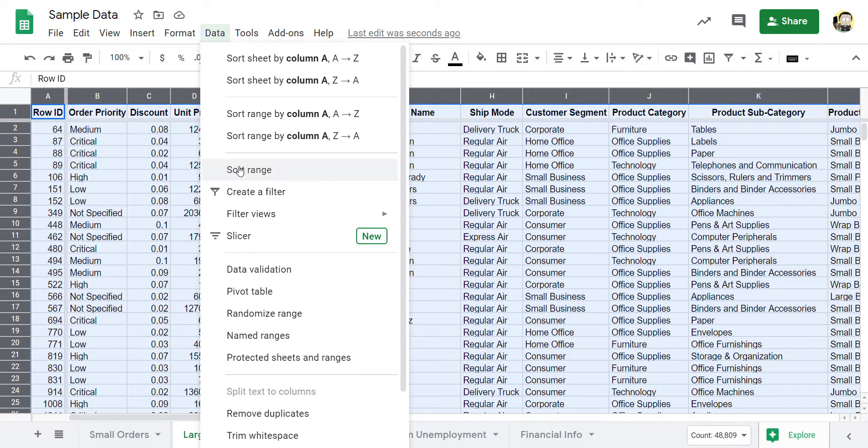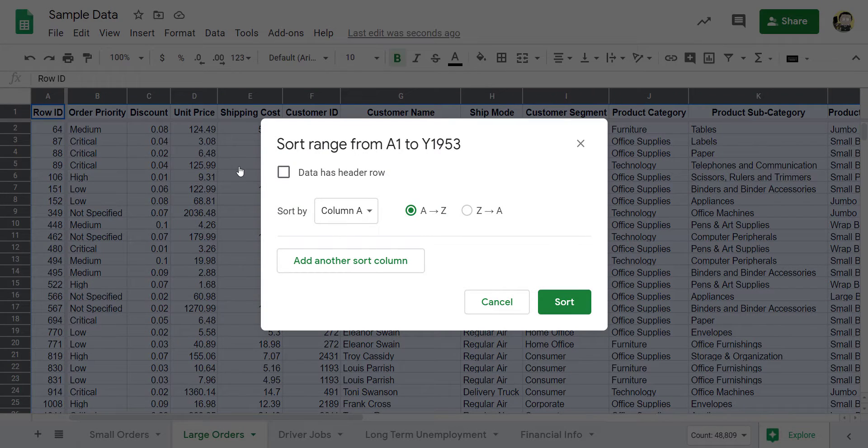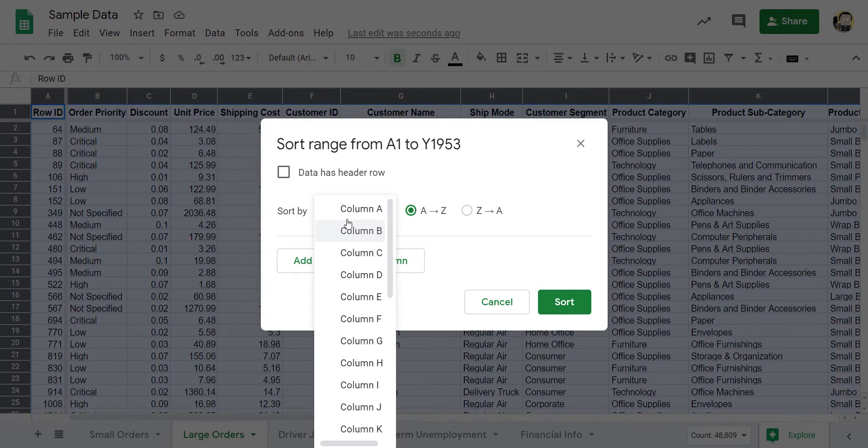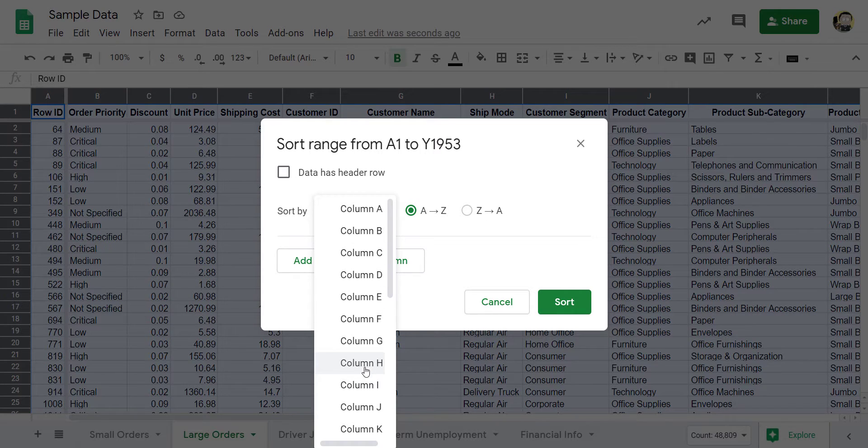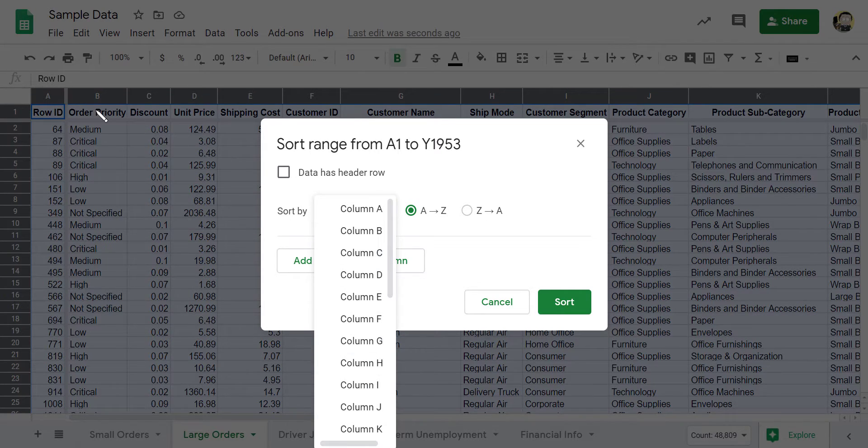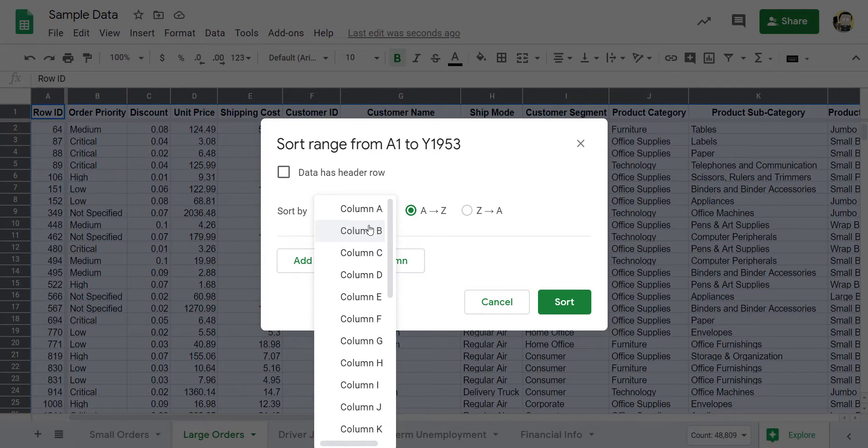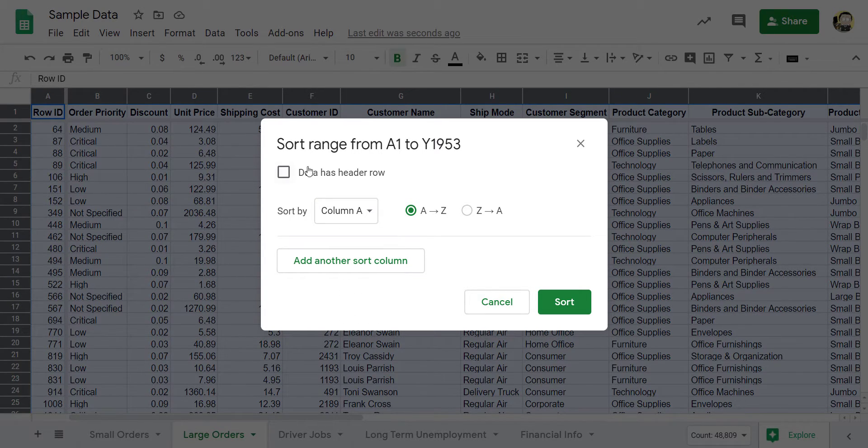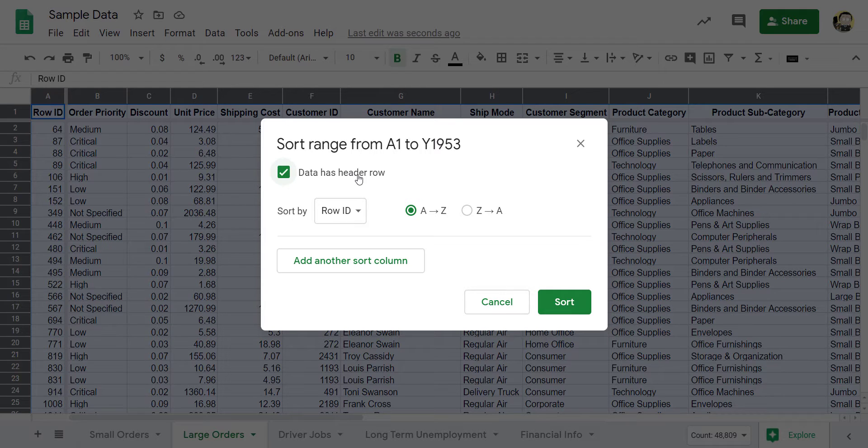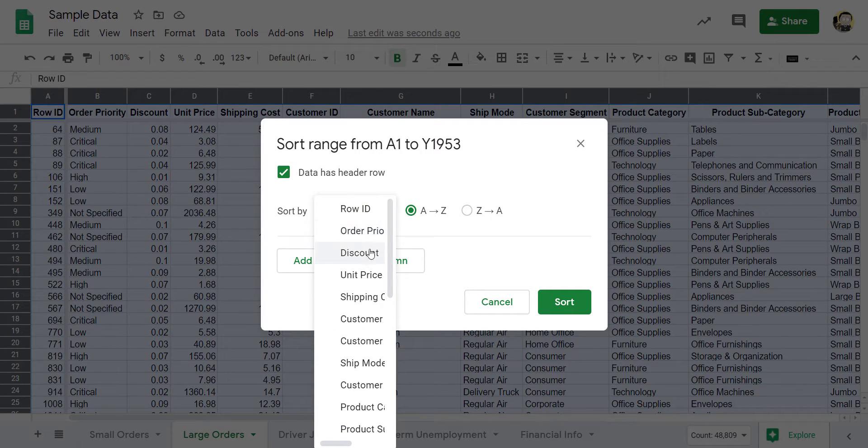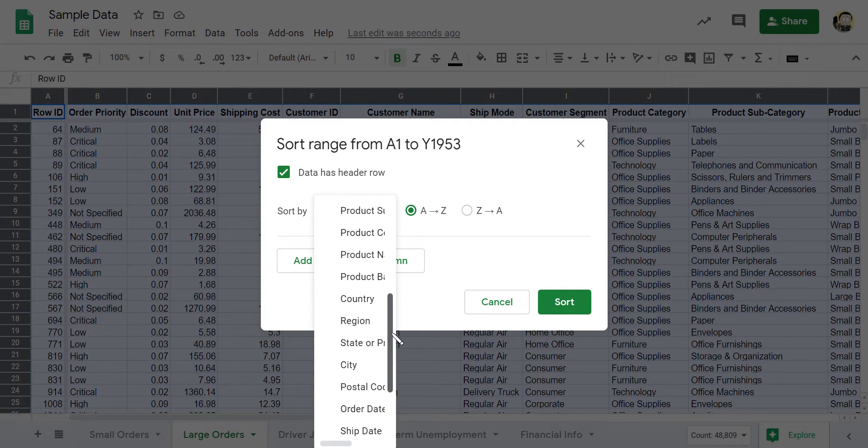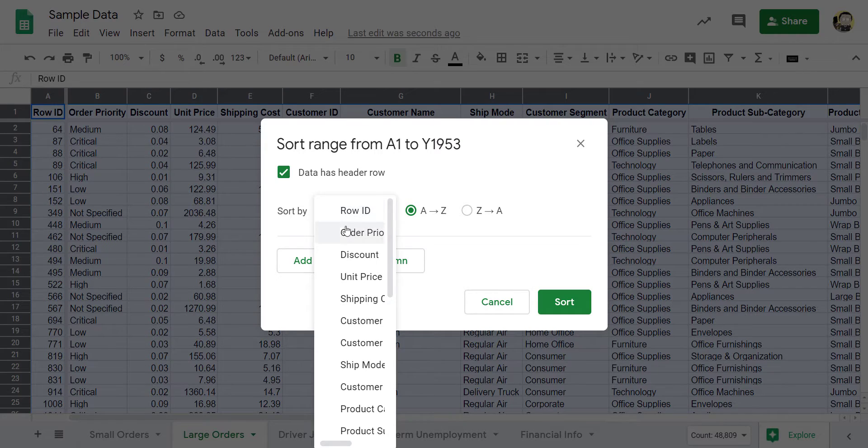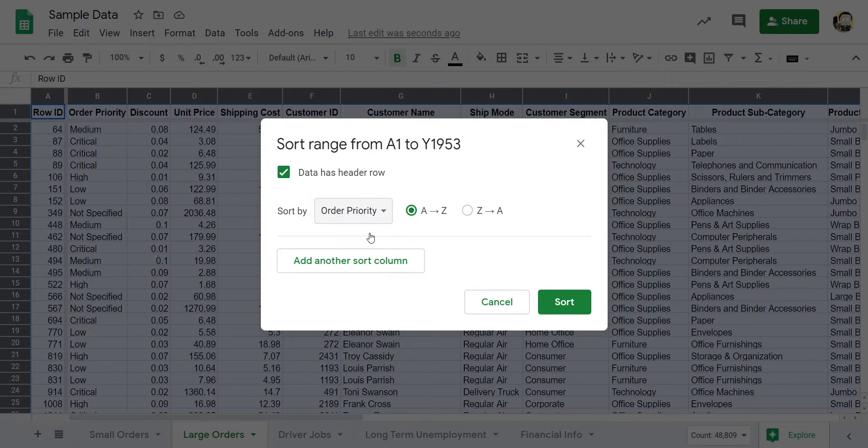Now you can sort by the column. But if you didn't know which column letter, thankfully, I can still see it in behind here, it's column B. But if I didn't know that, I actually have a header row. So my range, that first row, is a header row. And so I can turn that on and it picks up those headers for me. And I know I want to sort by order priority.